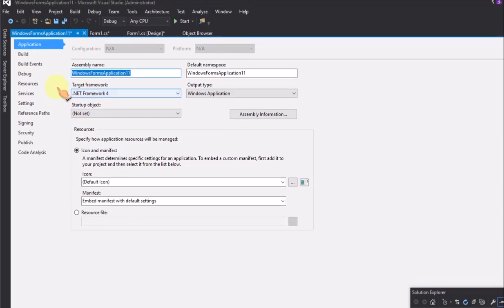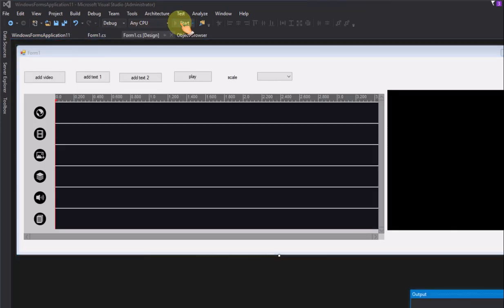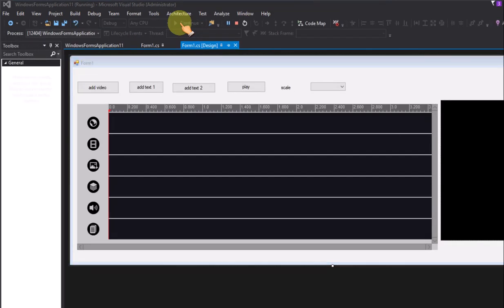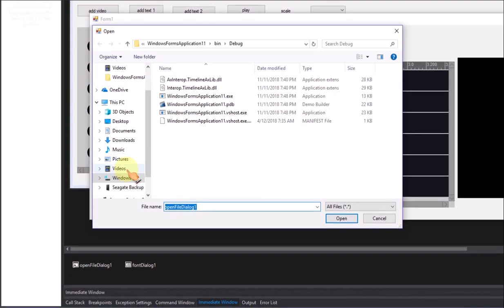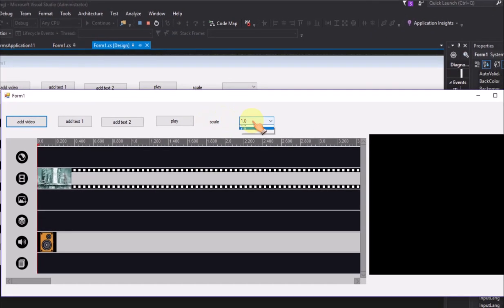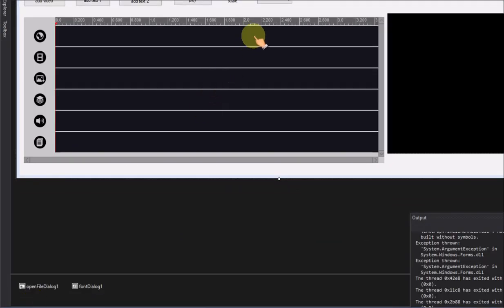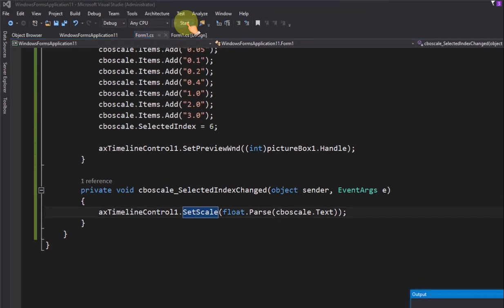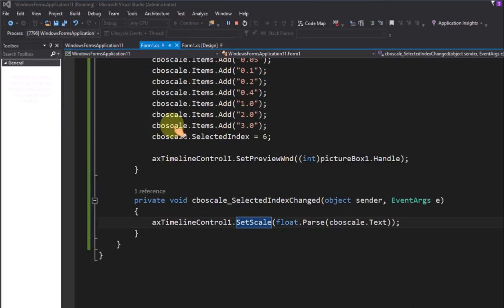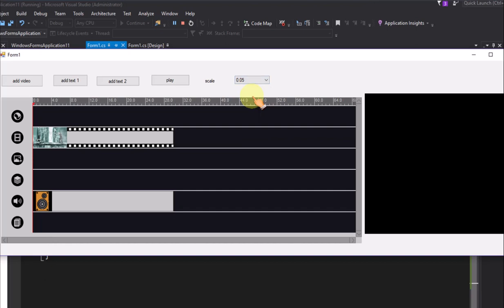Set the compile option to x86 and run the project. Click the add video button and select the video file — it will add to the video track and audio track automatically. Try changing the scale combo box, but notice it cannot zoom the timeline control. We forgot to add the code in the combo box selected index changed event. Add it now — we can now zoom out the timeline control to see more clips on screen.